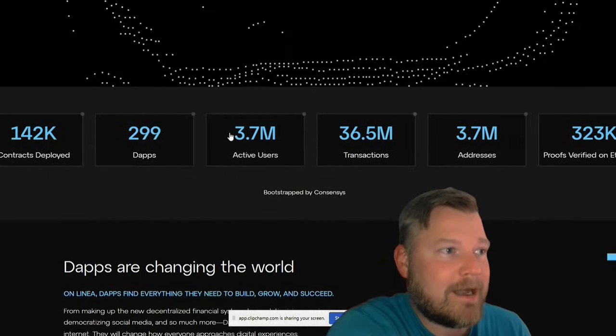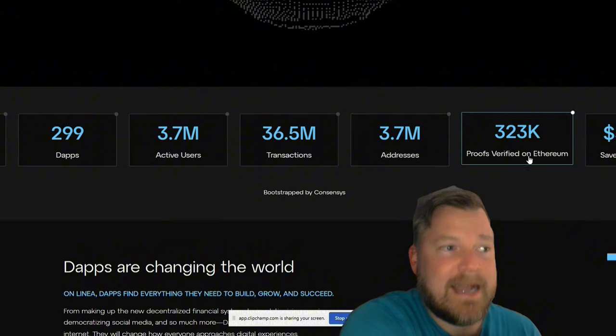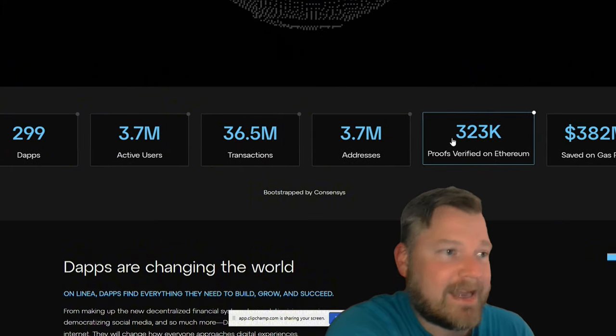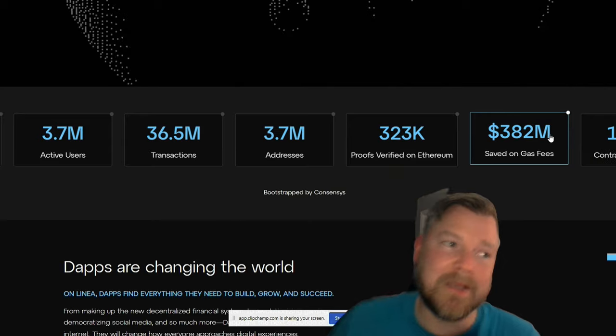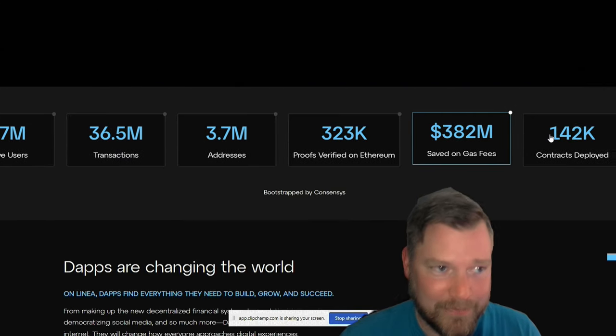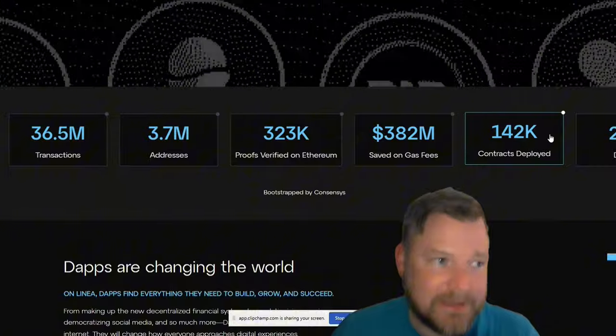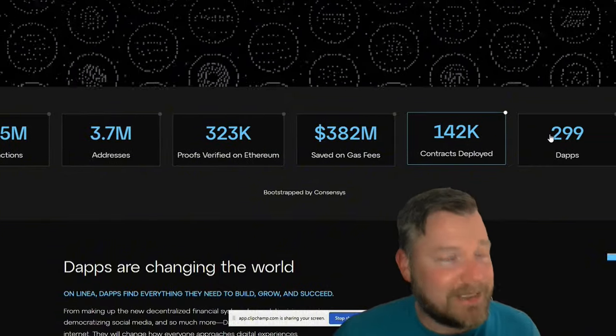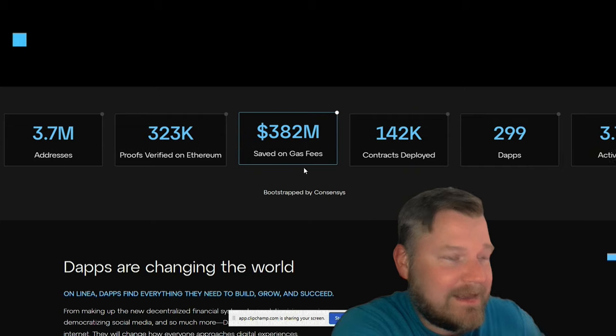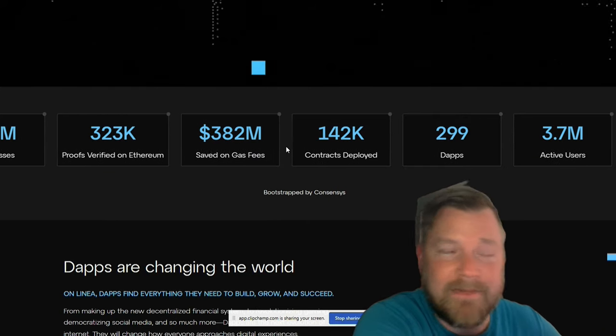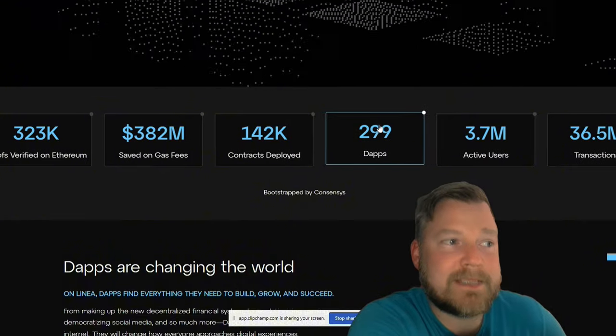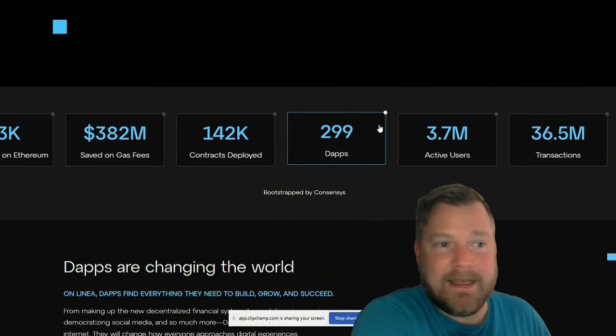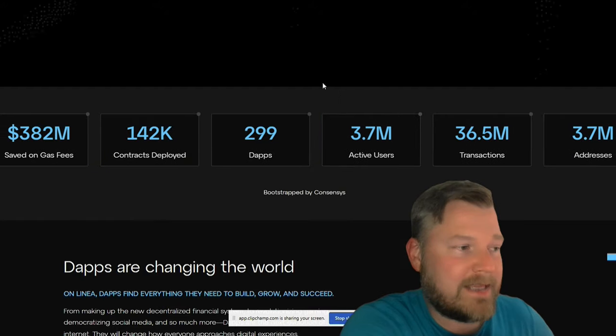You can find this down here. It'll show you the different use cases, the roadmap. Learn more about ConsenSys. Scrolling up, you can see the numbers. 3.7 million active users, addresses, 323,000 proofs verified on Ethereum. $382 million in gas fees have been saved so far. And that number is going to spike too with the Dankun upgrade, which so far has been a pretty good success. So I am excited about the upgrade, especially with the L2s. It's only going to make them faster and cheaper.